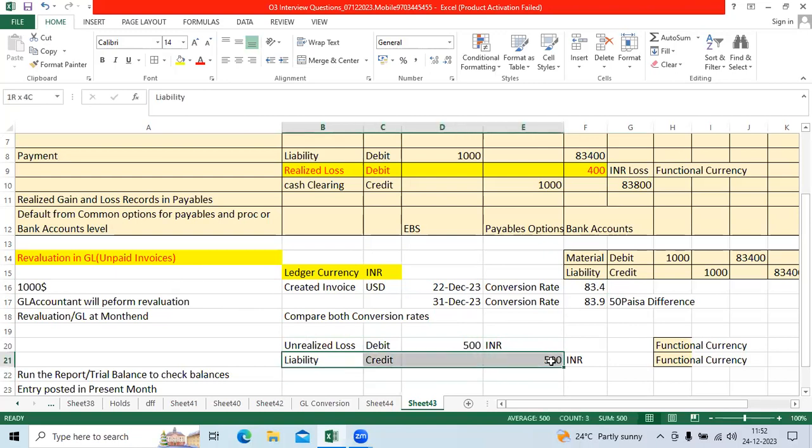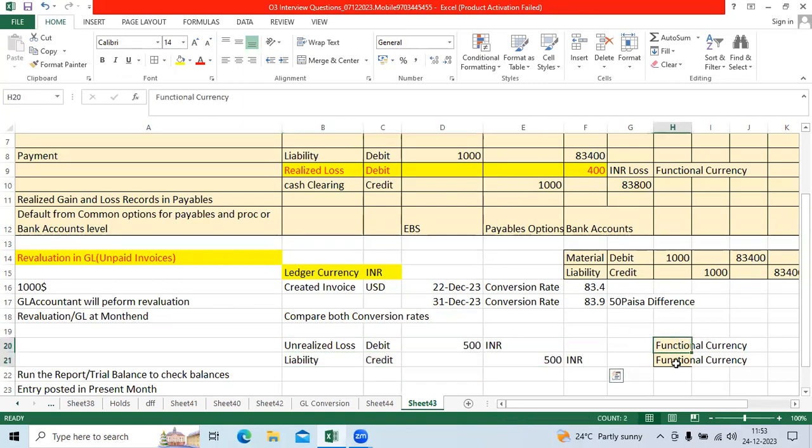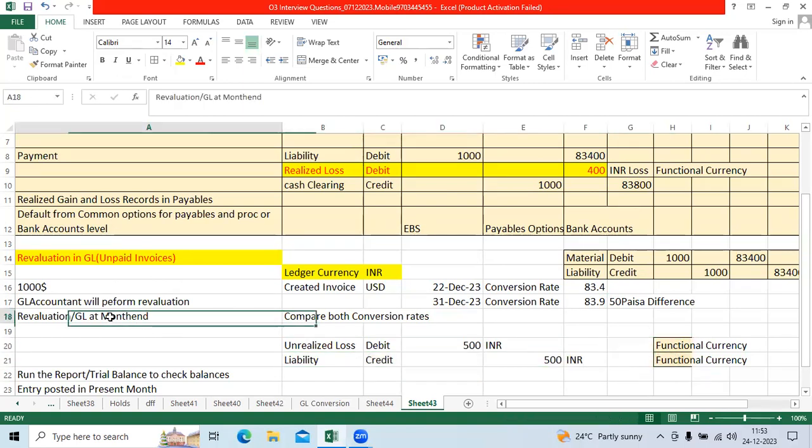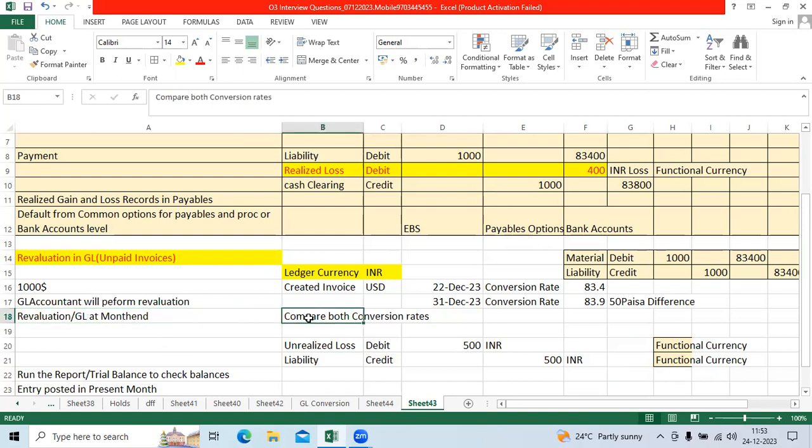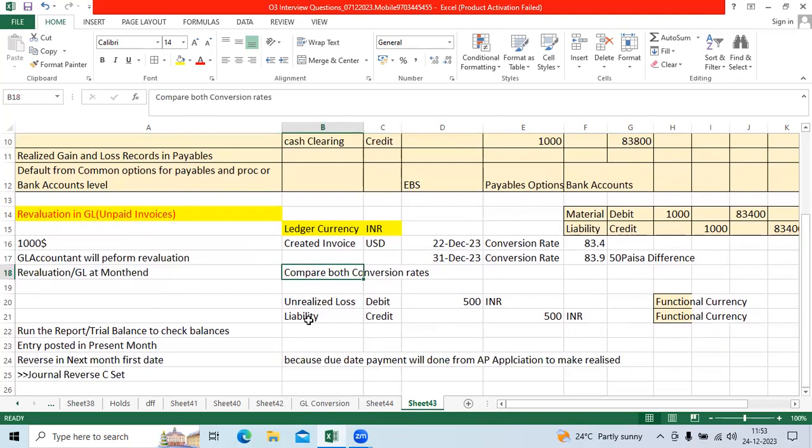Liability will be increased by 500 INR in functional currency. That will be recorded as a separate journal entry and posted. It will impact your functional currency trial balance report. Revaluation will be performed at month end to compare the exchange rate to identify unrealized gain and loss accounts.